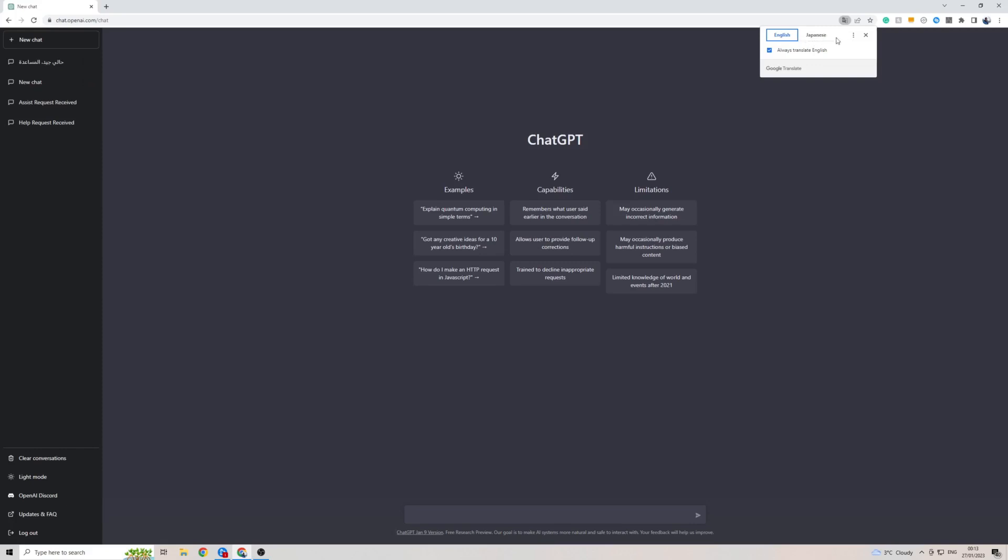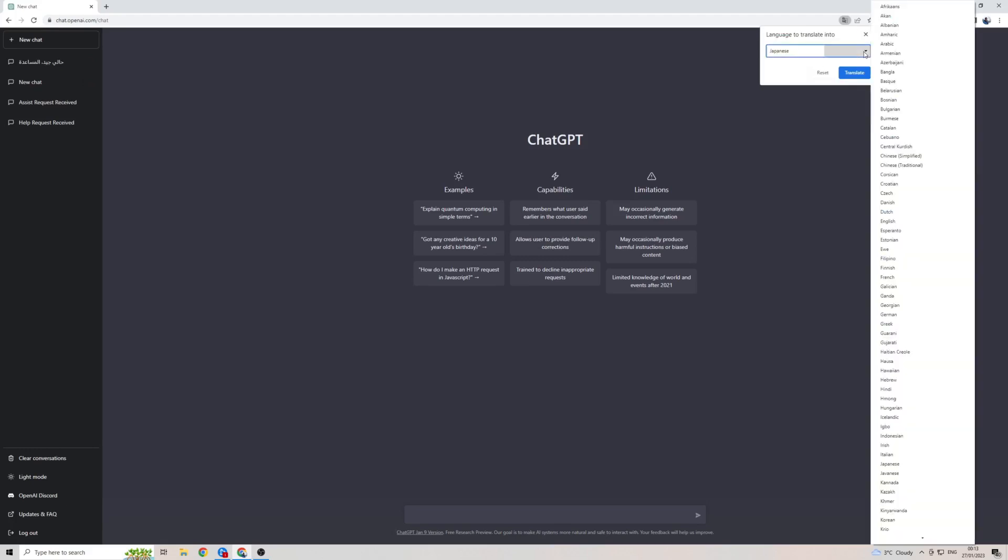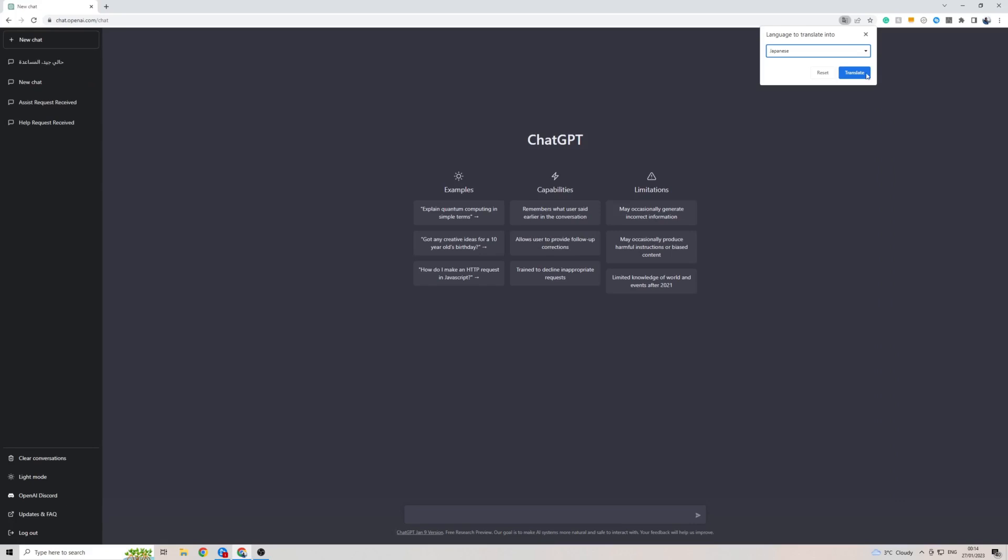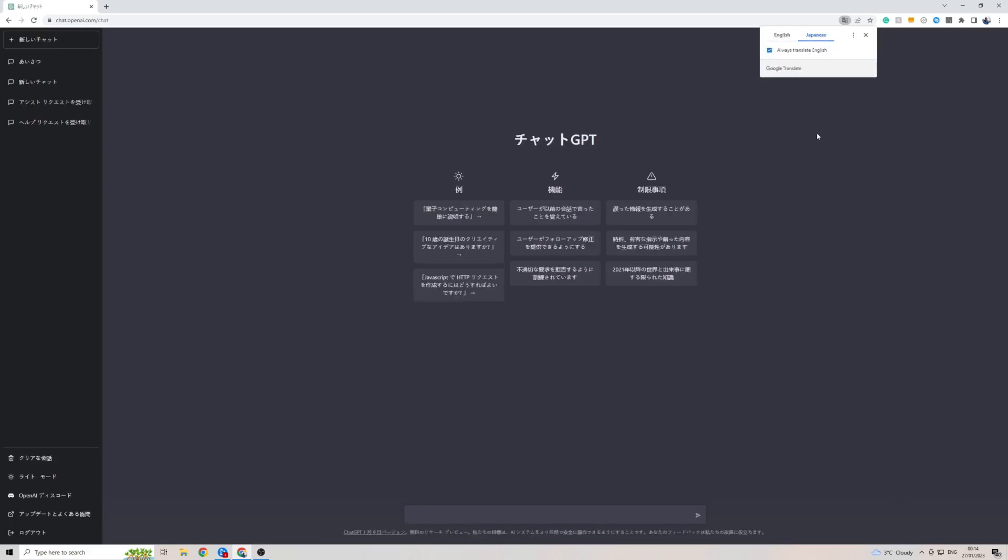To add a secondary language, click on the three dots, then choose another language, then click here and then look for the Japanese language which is right here. Then click on translate and as you can see ChatGPT is automatically translated in Japanese.